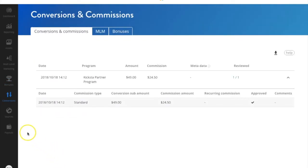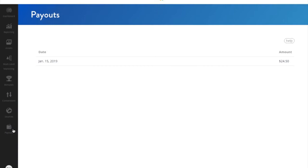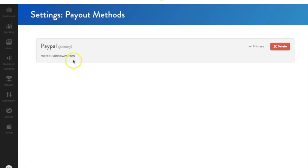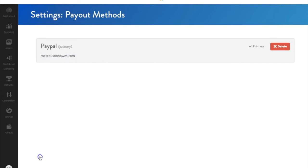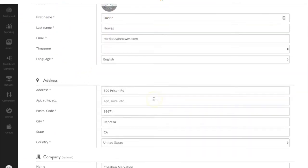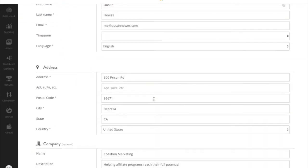You can find a list of all your payouts in this last tab here. Lastly, make sure you make all of your payment methods and profile settings are up to date so that Kiksta will be able to pay you for your efforts.